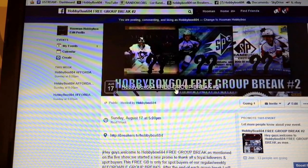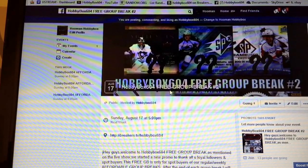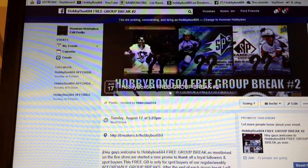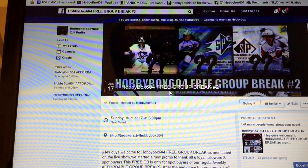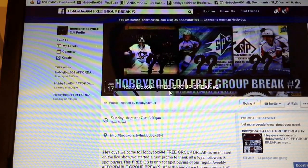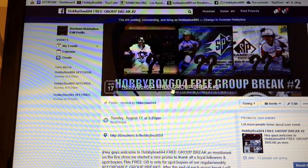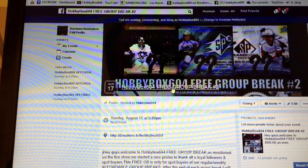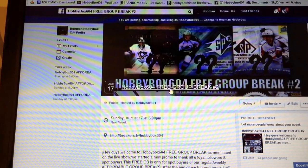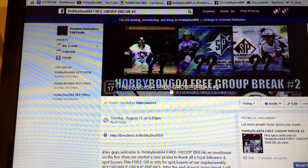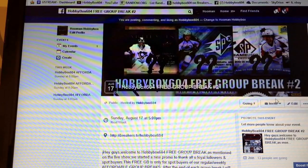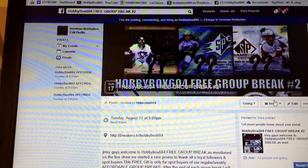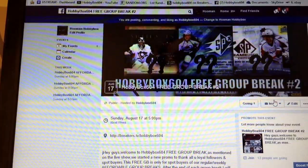So there you go, guys. Join us, Hobby Box 604, Facebook, YouTube, Twitter, Instagram, whatever social media there is. We are there, Hobby Box 604. And see you guys every Sunday at 5 o'clock Pacific Time. See you next time. Bye.